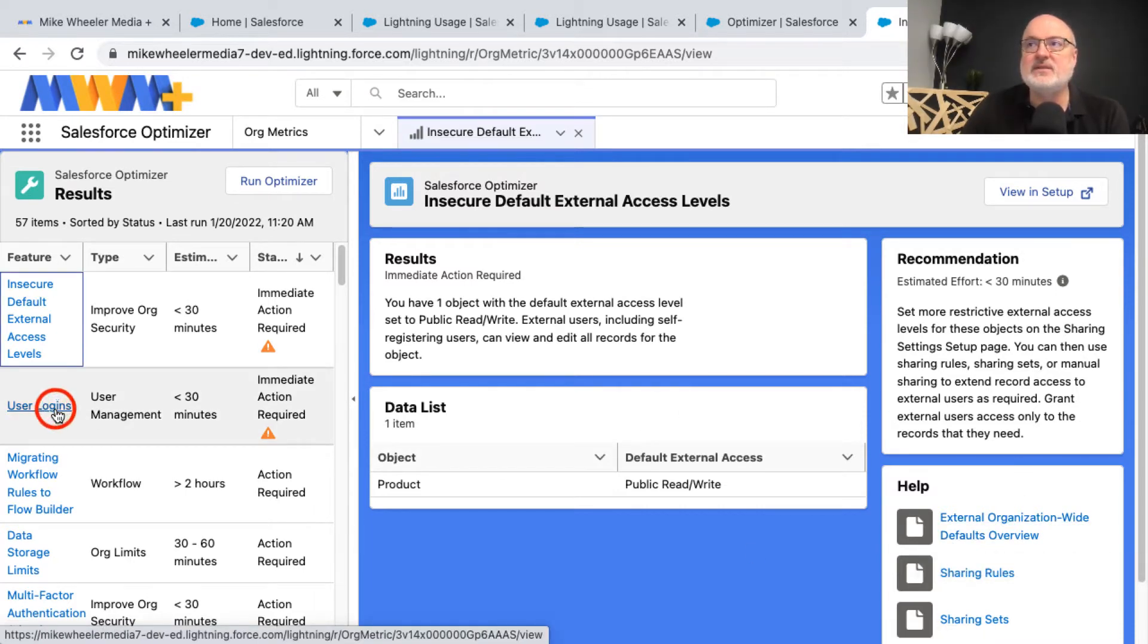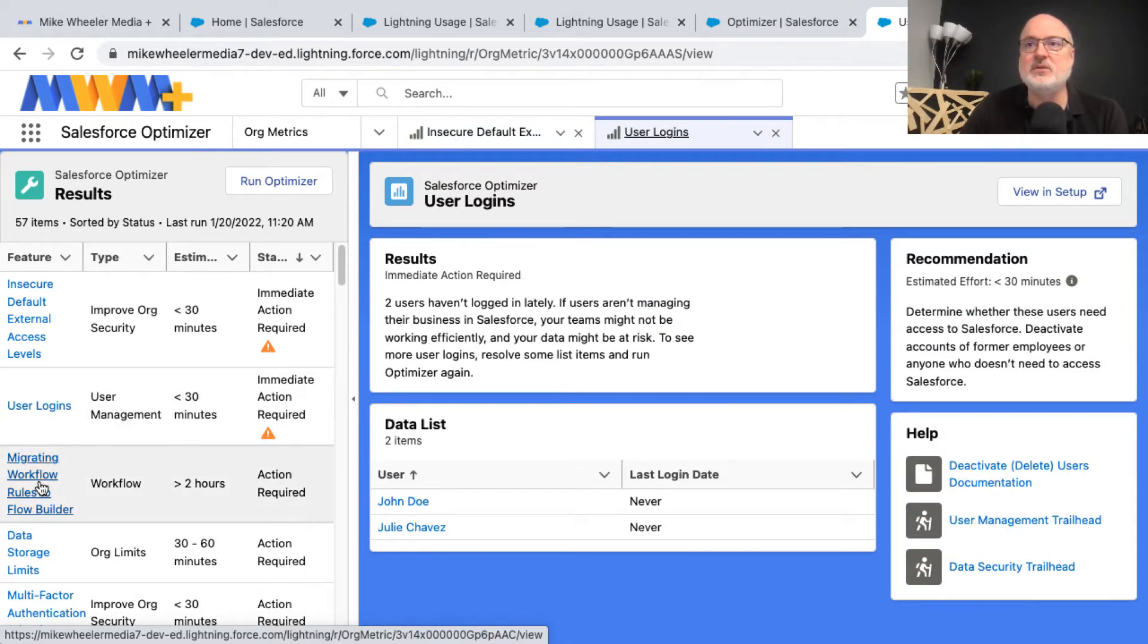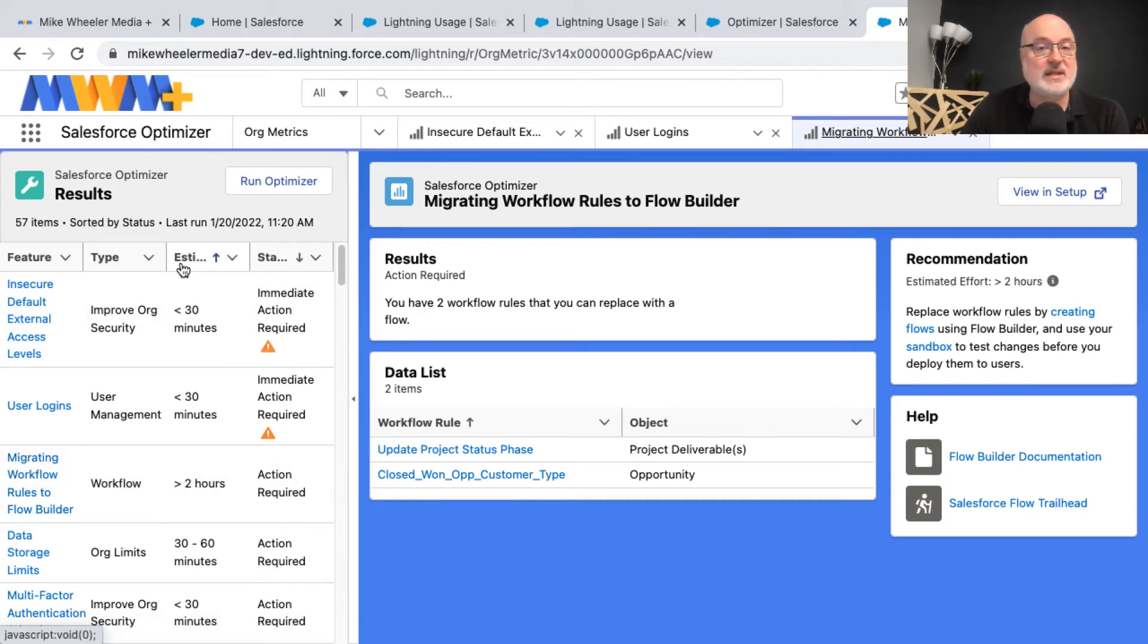You can click through and identify these things that are requiring immediate attention or other action required, as well as an estimated amount of work and effort that's involved.